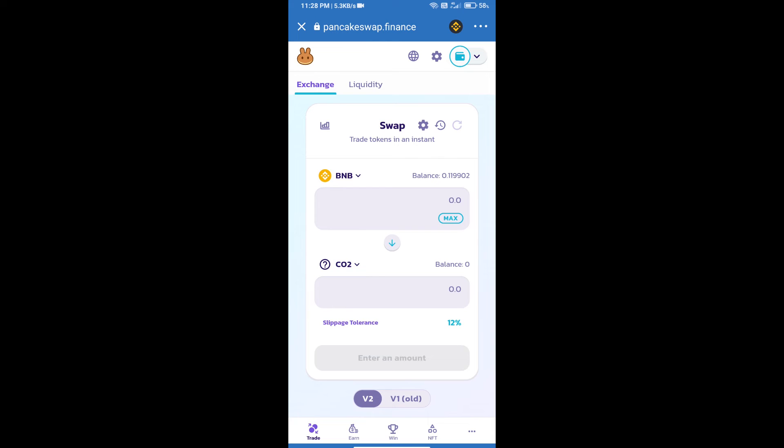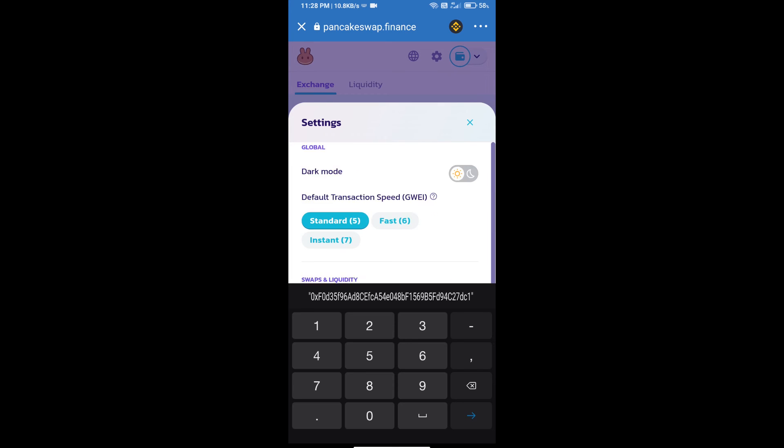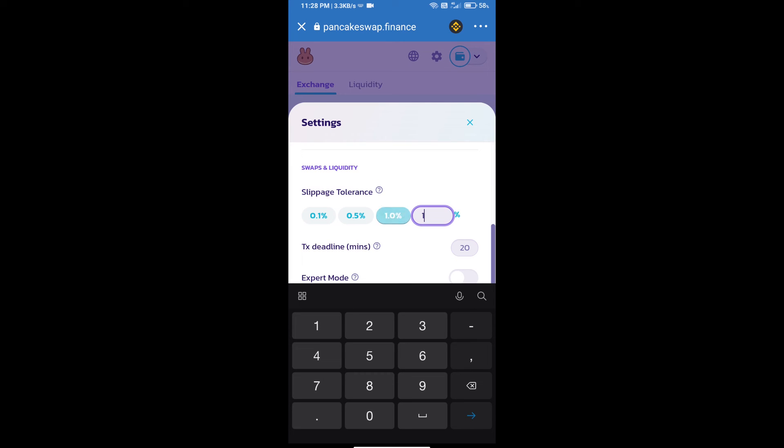After that, we will set slippage for effective purchasing. Click on this icon and set 1% slippage.